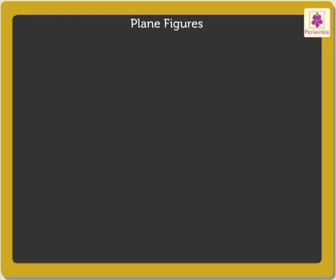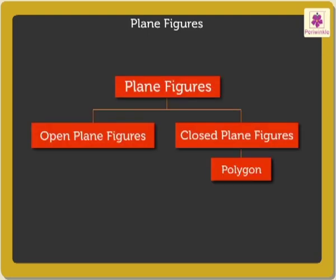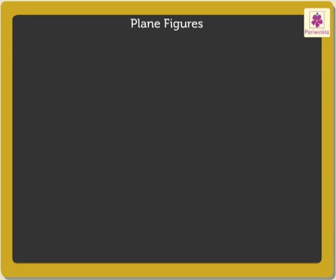Next, we are going to learn about a new term called polygon. What do we mean by polygon?